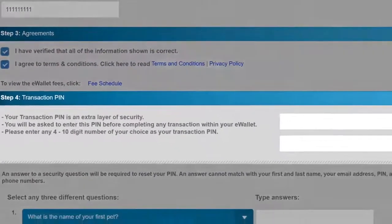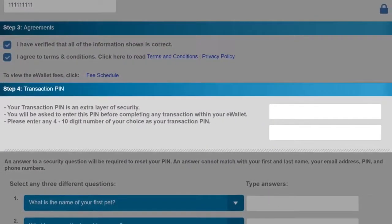Moving on to step four, you're going to select your own personal transaction PIN. This is numbers only, no letters — four to ten digits and they can't be sequential. You'll need this PIN every time you do a transaction within iPayout or even edit your account. When you have that PIN in mind, type it in the top box and then again in the bottom box.